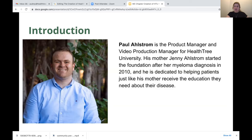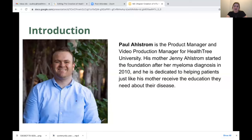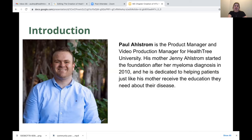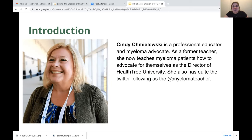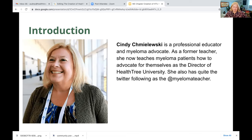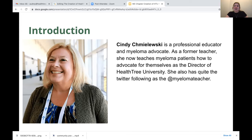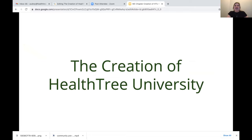Paul Allstrom is the product manager and video production manager for HealthTree University. His mom, Jenny Allstrom, started the foundation after her myeloma diagnosis in 2010, and he is dedicated to helping patients just like his mother receive the education they need about their disease.